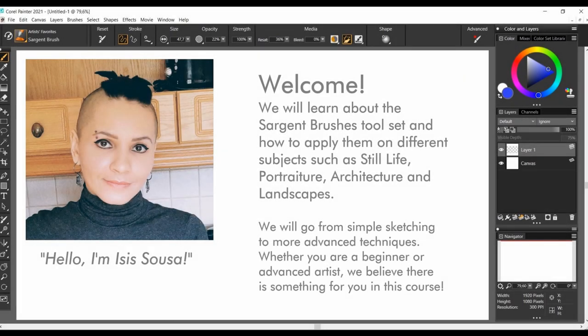Welcome to Corel Painter Sgt.Brush's Master Course, an in-depth series where we will learn about the Sgt.Brush's tool set and how to apply them on different subjects such as still life, portraiture, architecture and landscapes. Our classes will have a gradual level of complexity, from simple sketching to more advanced techniques.